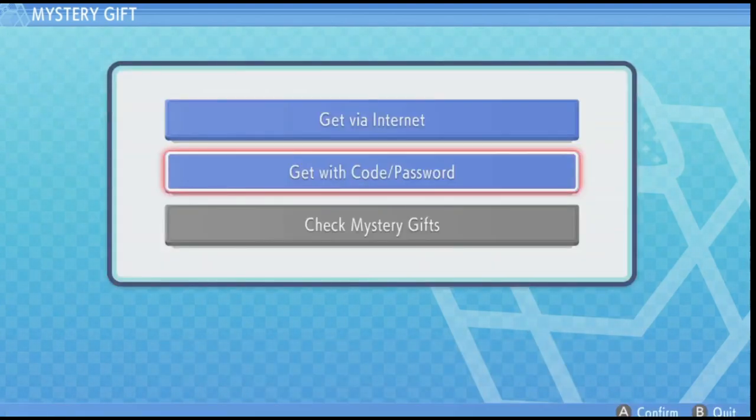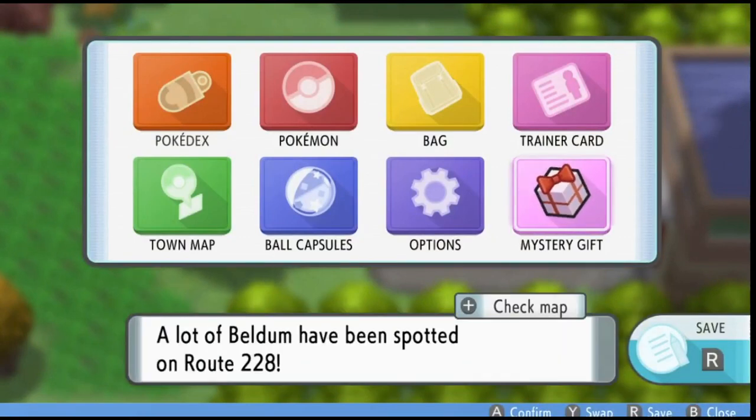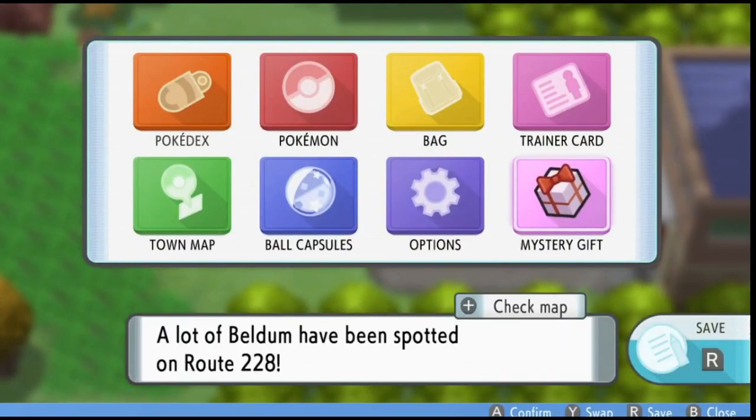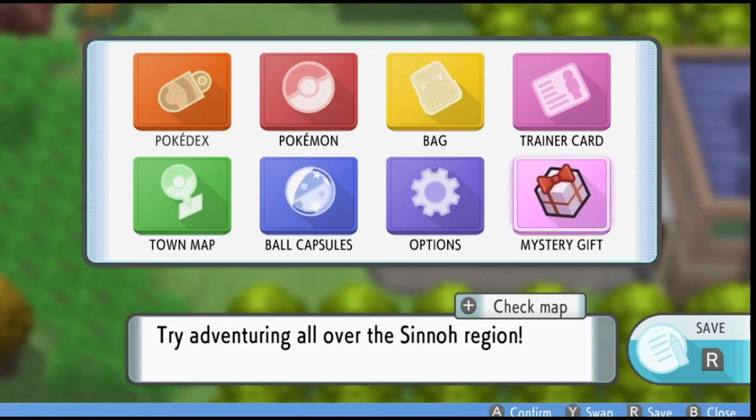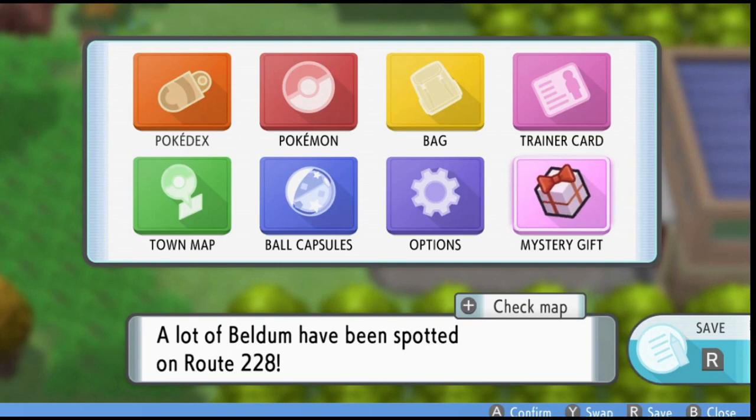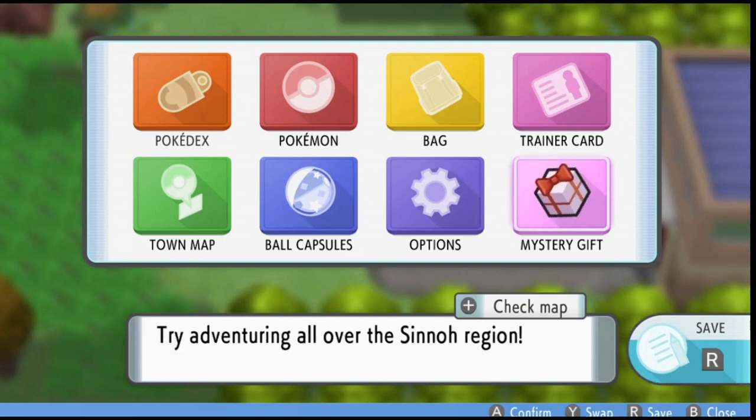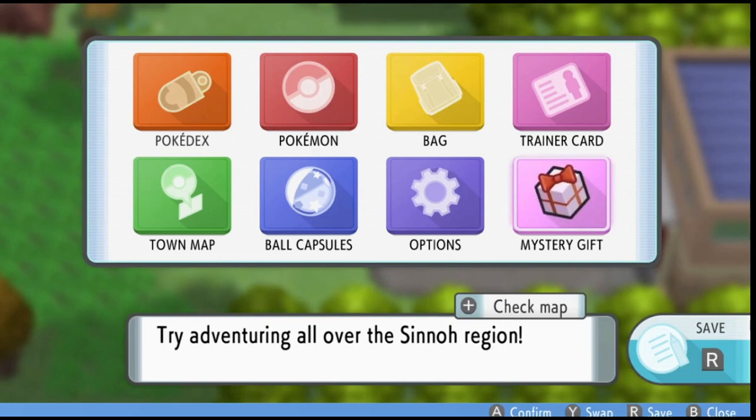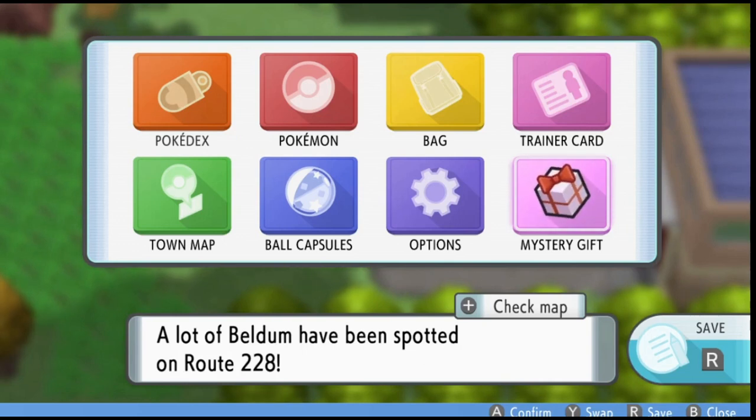So you can't get certain mystery gifts like statues, the Manaphy, the eggs, and also certain future events required towards the Arceus event, Shaymin, and Darkrai. Even though there's ways you can get it early, eventually when the mystery gift events come out, you won't be able to access them because you're playing through an emulator.